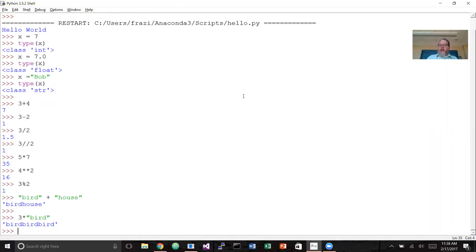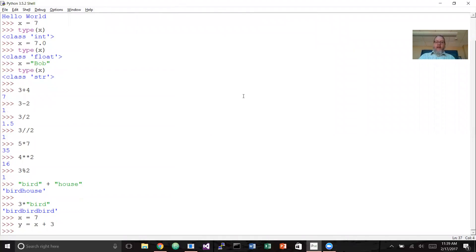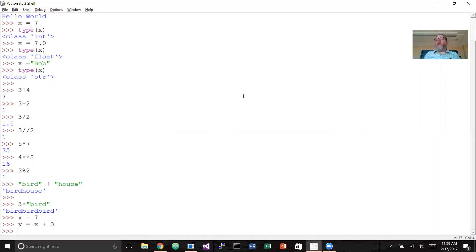The next thing we're going to talk about is expressions and statements. An expression is going to be some combination of values, variables, and operators. A value is 7; a variable would be x assigned the value of 7. Put those together with operators — something like y = x + 3 — and that is an expression. In this case, we're assigning to y whatever x was plus 3 more, so y would be 10. Expressions go together to make what we call statements in Python — a statement is simply a line of code.